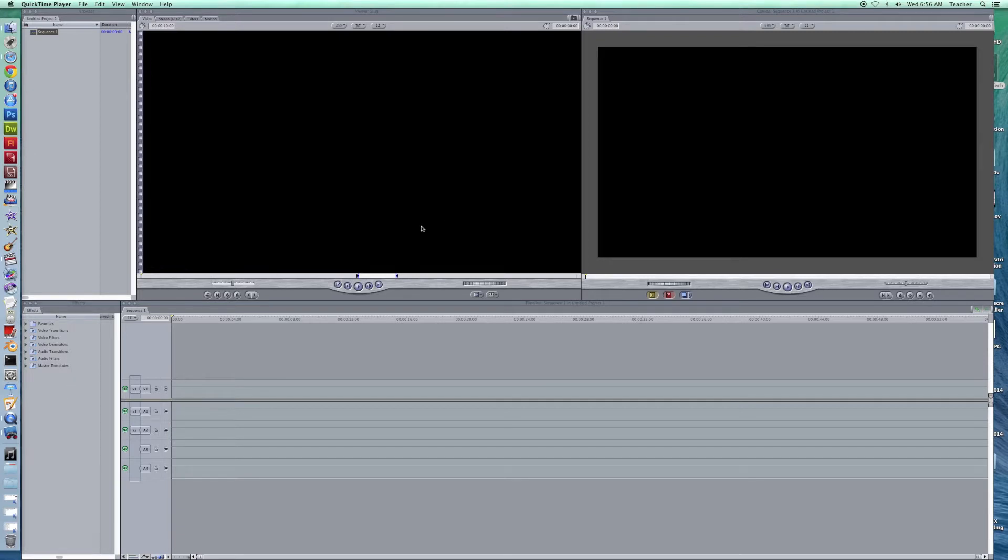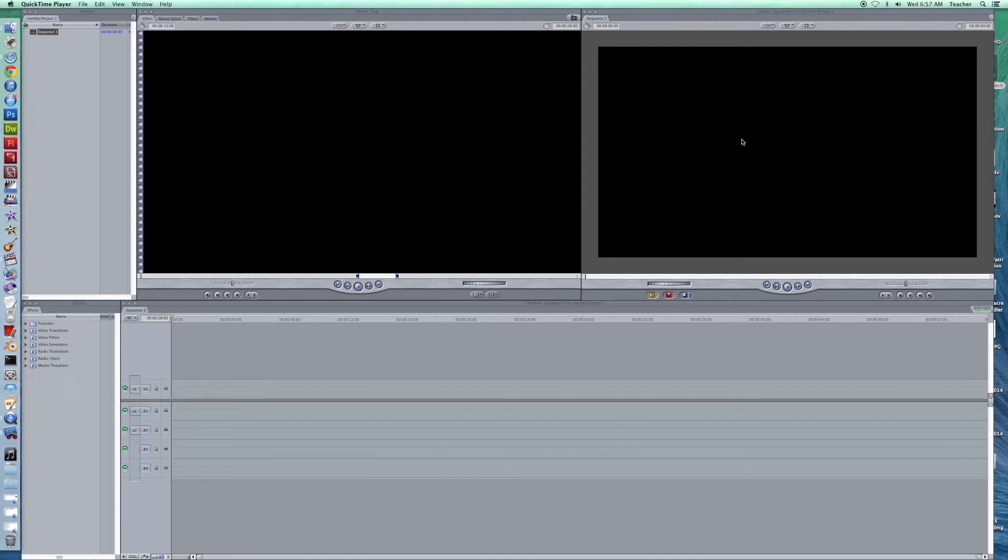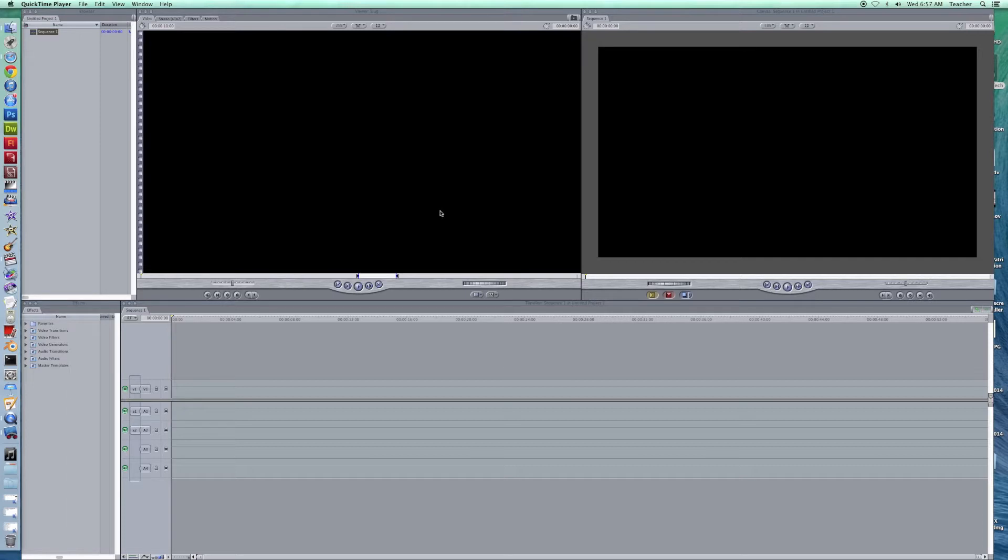As we talked about previously, there's a lot of similarities between the video editing software. You're always going to have a timeline area, some kind of viewer, an import area, and usually some kind of effects area. A lot of times you've got toolbars that are worked in there too.